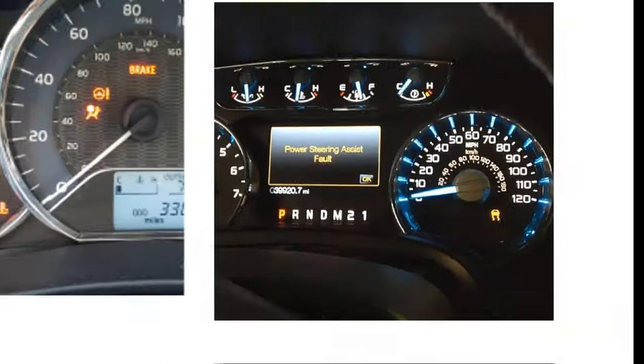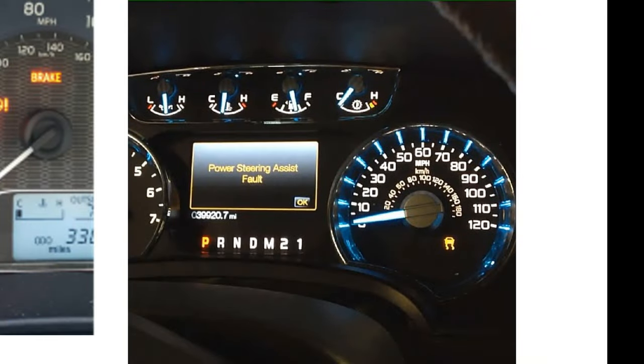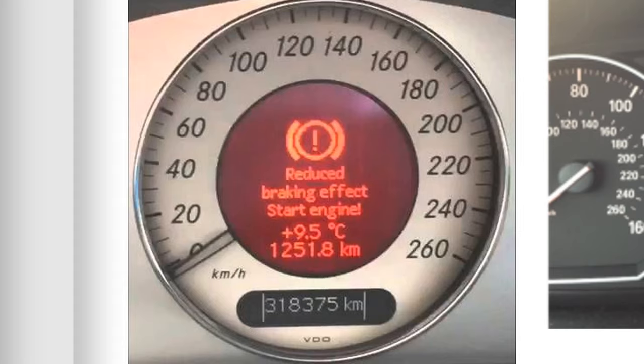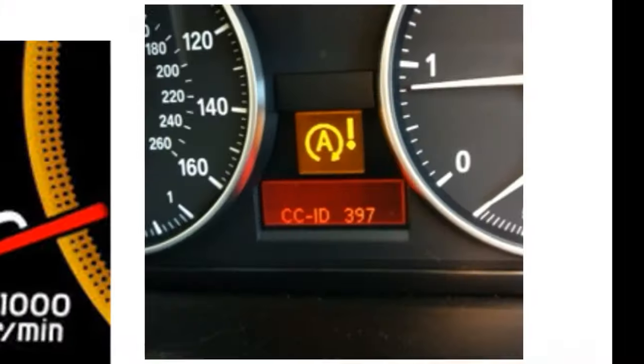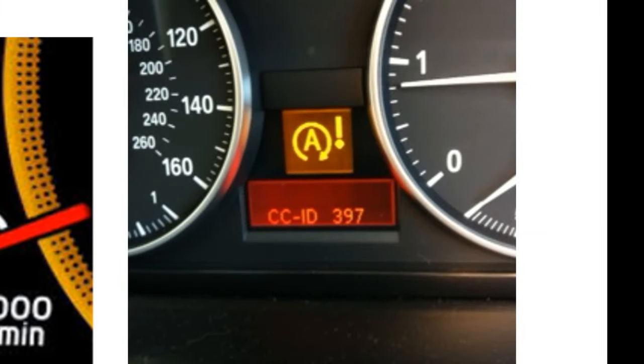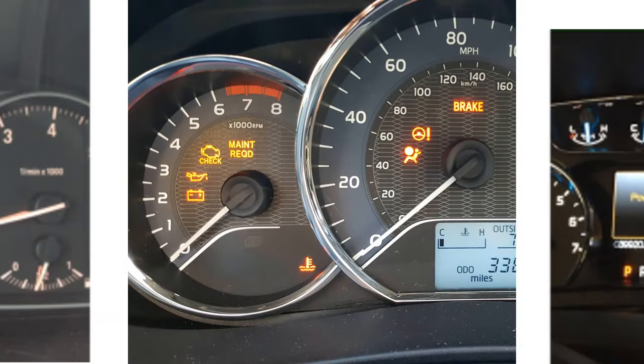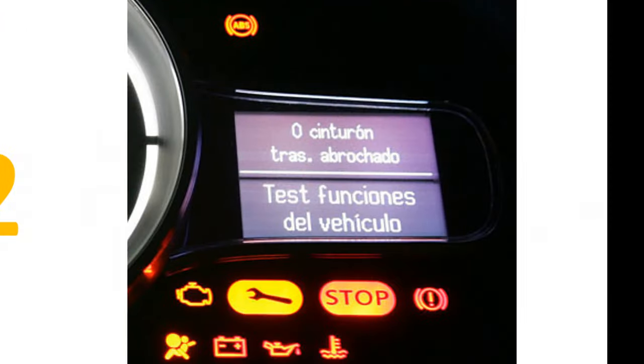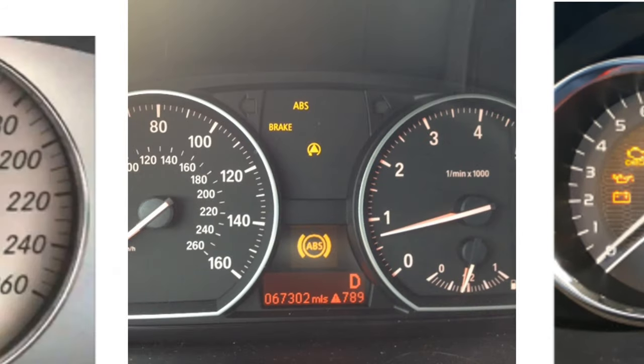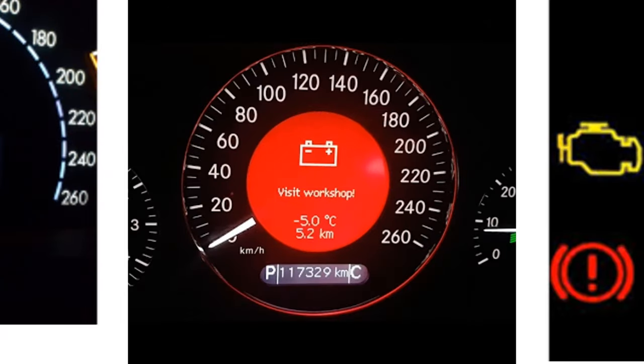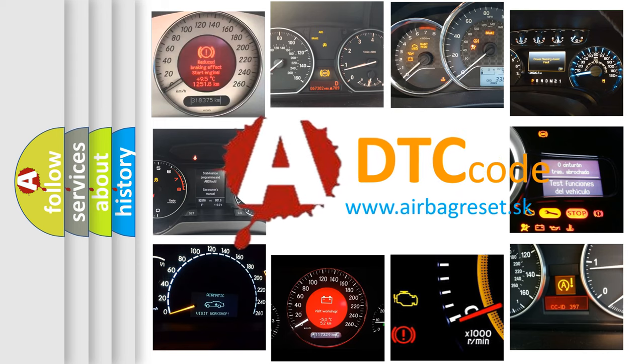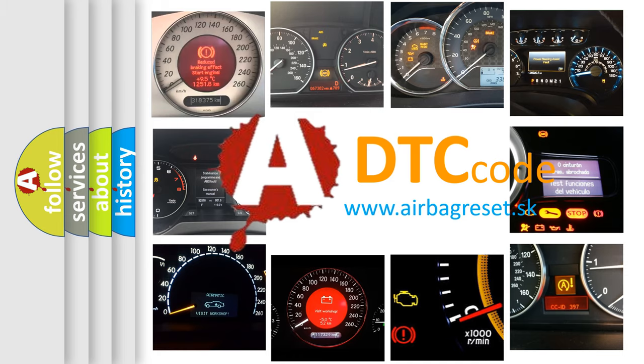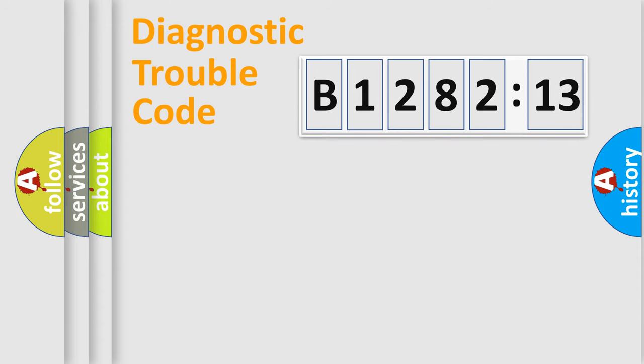Welcome to this video. Are you interested in why your vehicle diagnosis displays B128213? How is the error code interpreted by the vehicle? What does B128213 mean, or how to correct this fault? Today we will find answers to these questions together.